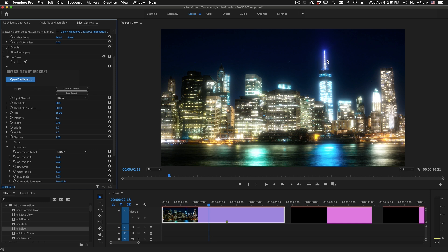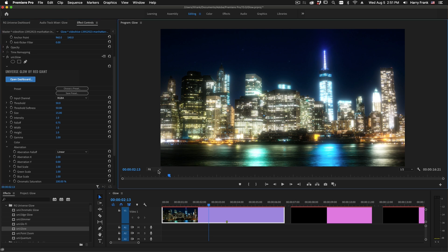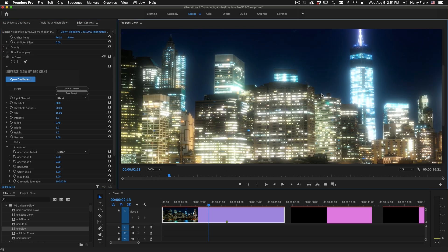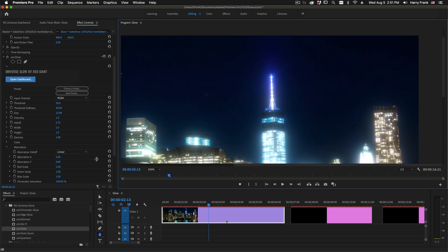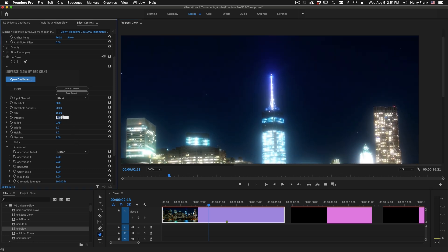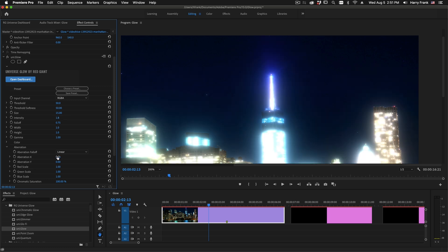The aberration control is going to split the Glow into individual chromatic components. I'm going to zoom in on the spire of this building to illustrate what's going on here. I'll turn the intensity up, let's say, to 1.8. I'll turn aberration X up to a fairly high value, like 50.